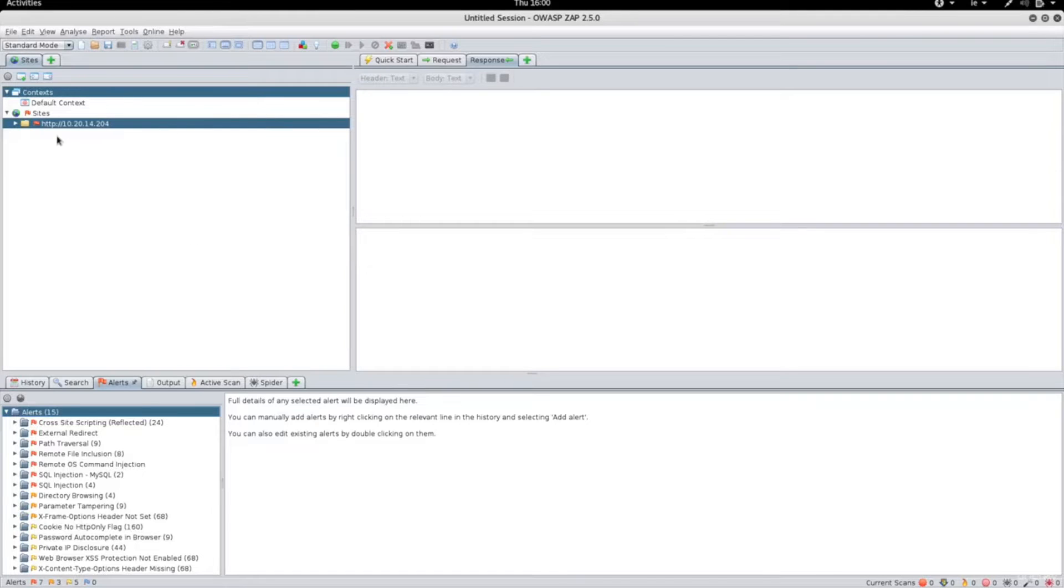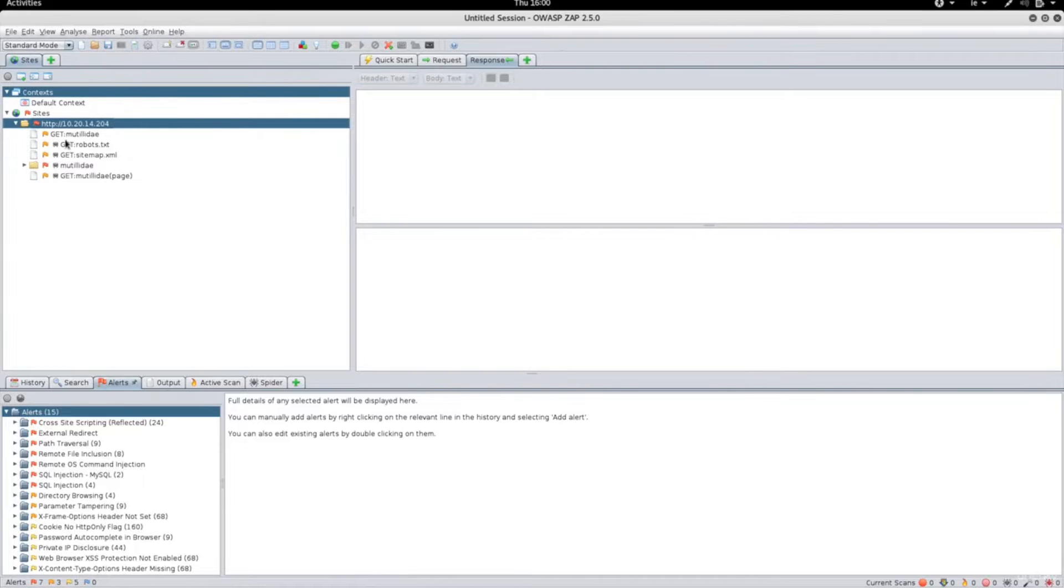So the scan is over now, and you can see on the left here we have our website. Clicking on it will show you some results of the spider when it was looking for the files.